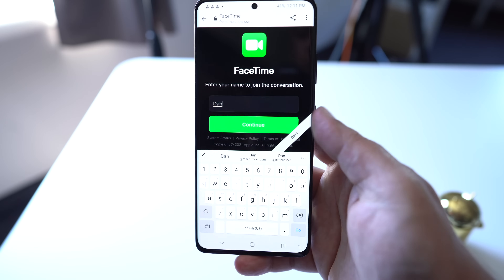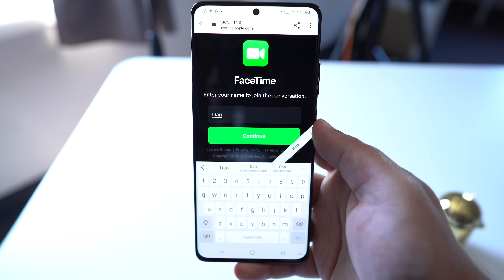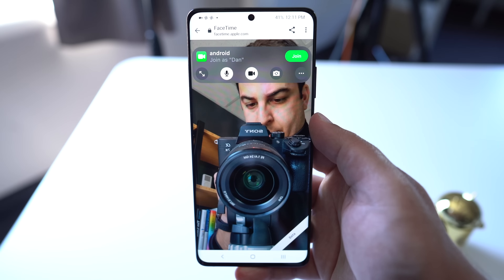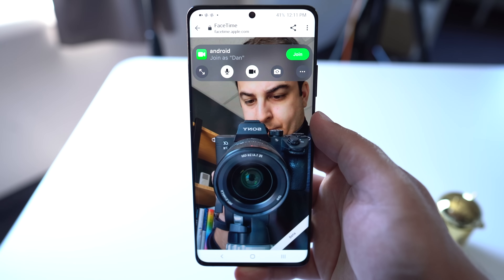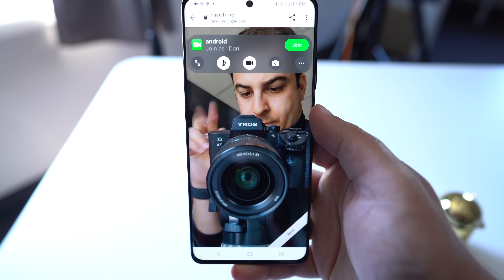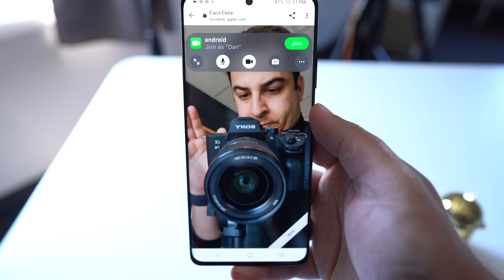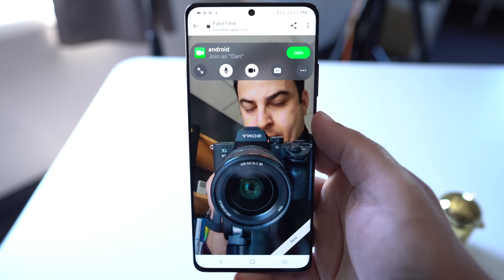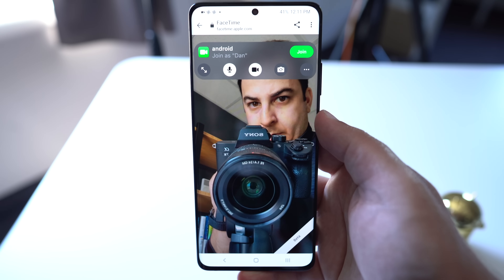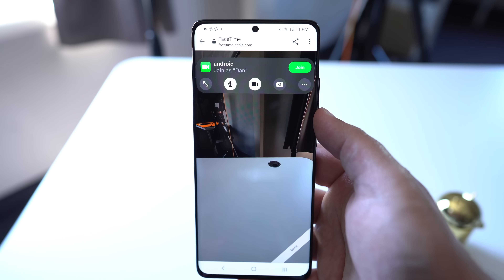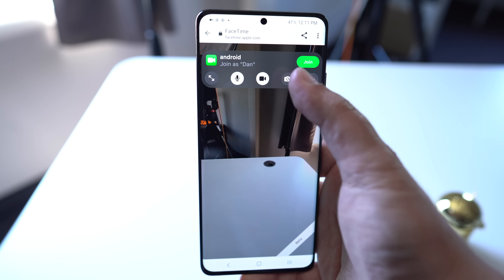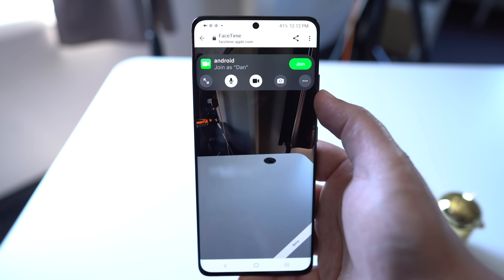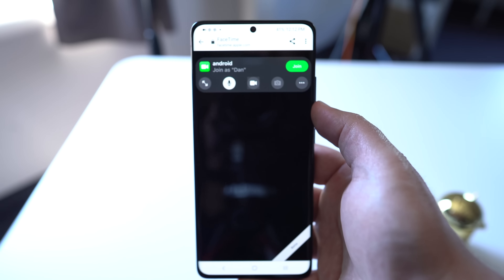Using these new FaceTime links, friends and family members who do not own an Apple device or even have an Apple account can actually join a FaceTime call by using a web browser opened on just about any device, whether that's a Windows PC or an Android phone. This effectively makes FaceTime a platform-agnostic video service, although you do need to be an iOS or Mac user to start the FaceTime call and send the link.